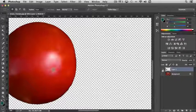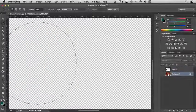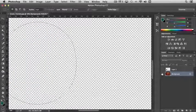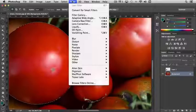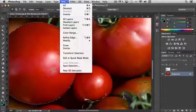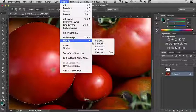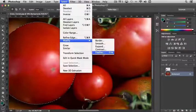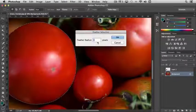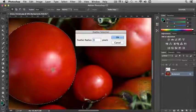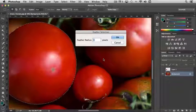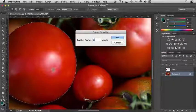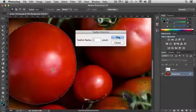If I load that selection again and come up to Select, Modify, Feather, and we put in a feather radius, something that's small like 2, click OK.